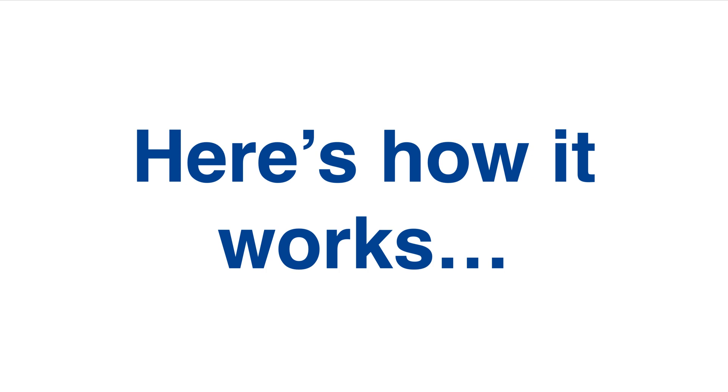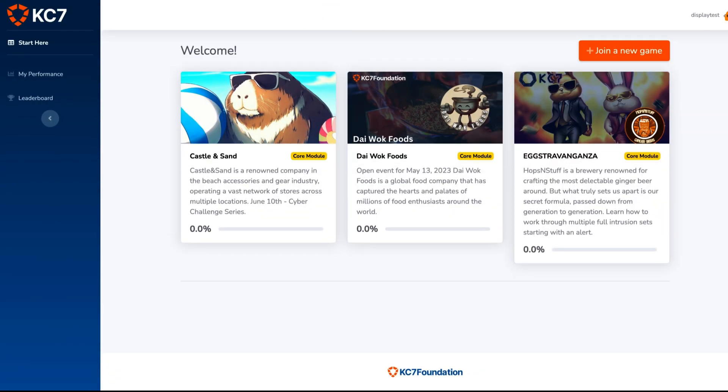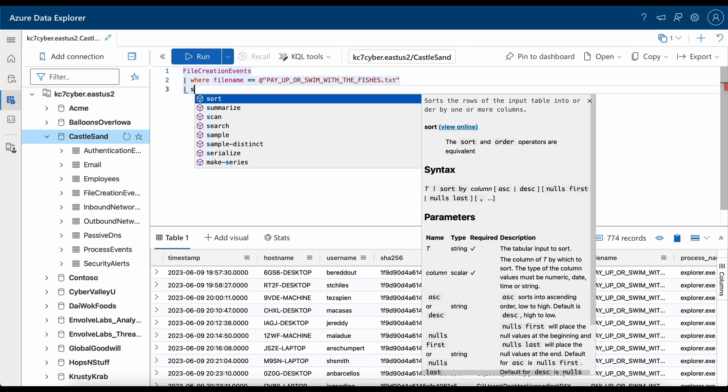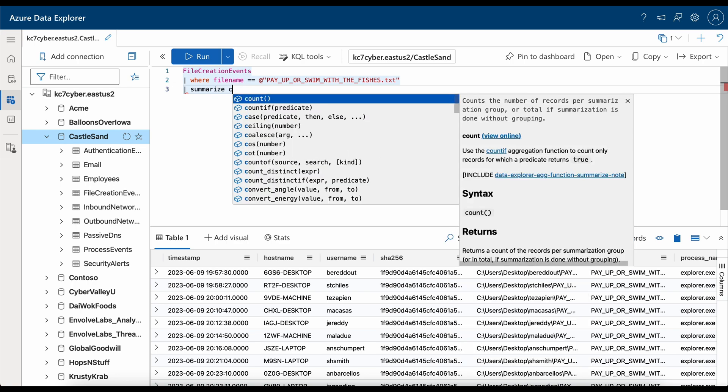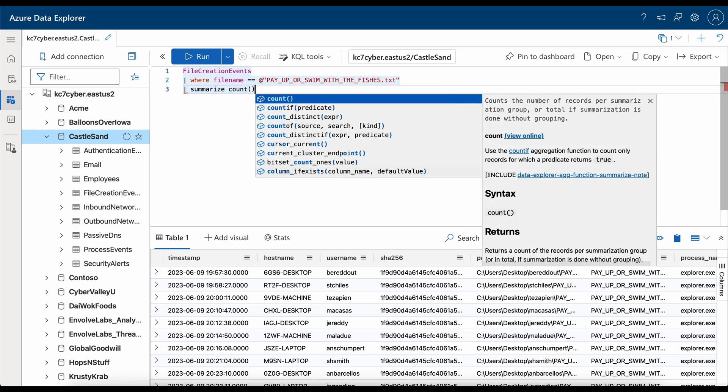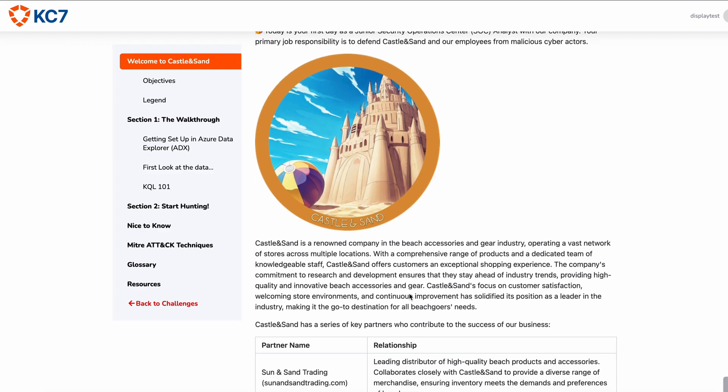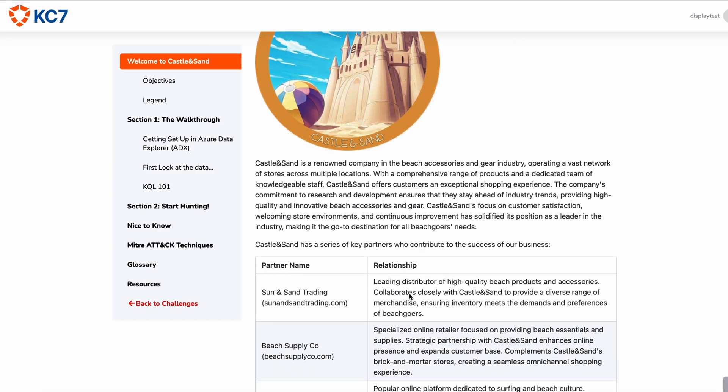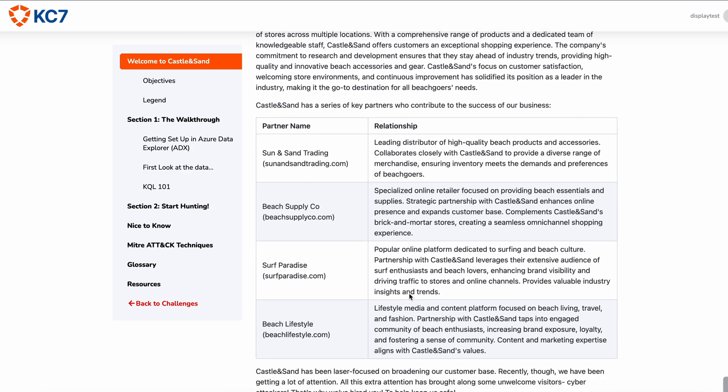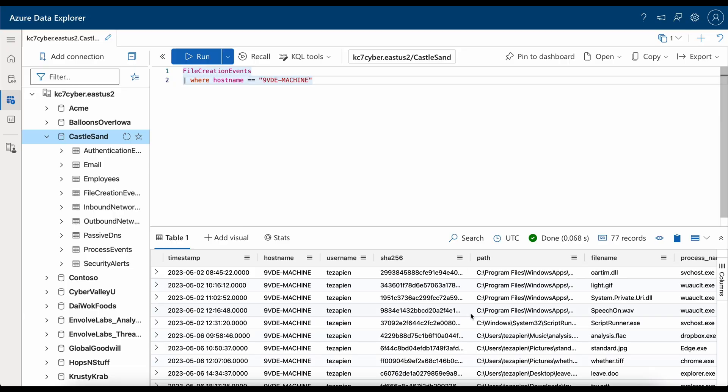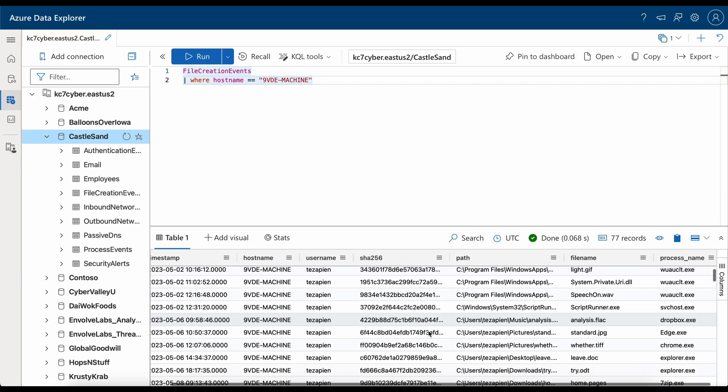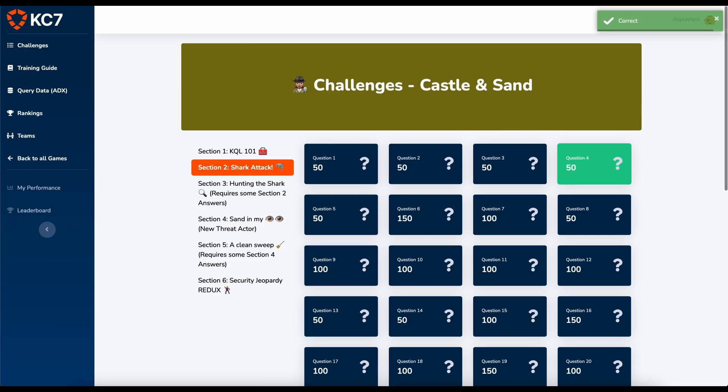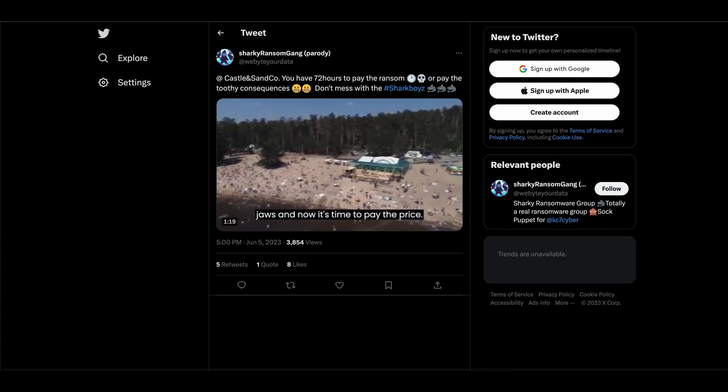Here's how it works. KC7 simulates cyberattacks and generates security logs that capture what happened during the attack. Using real tools and techniques like Azure Data Explorer and the minor attack framework, you'll analyze these logs to investigate the intrusion and track the attackers who are responsible.